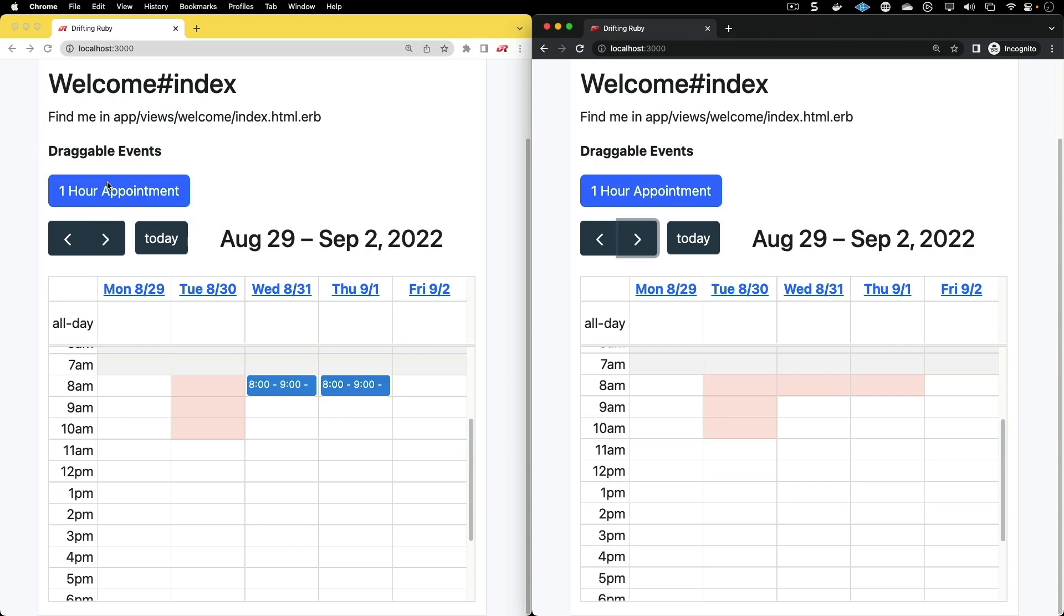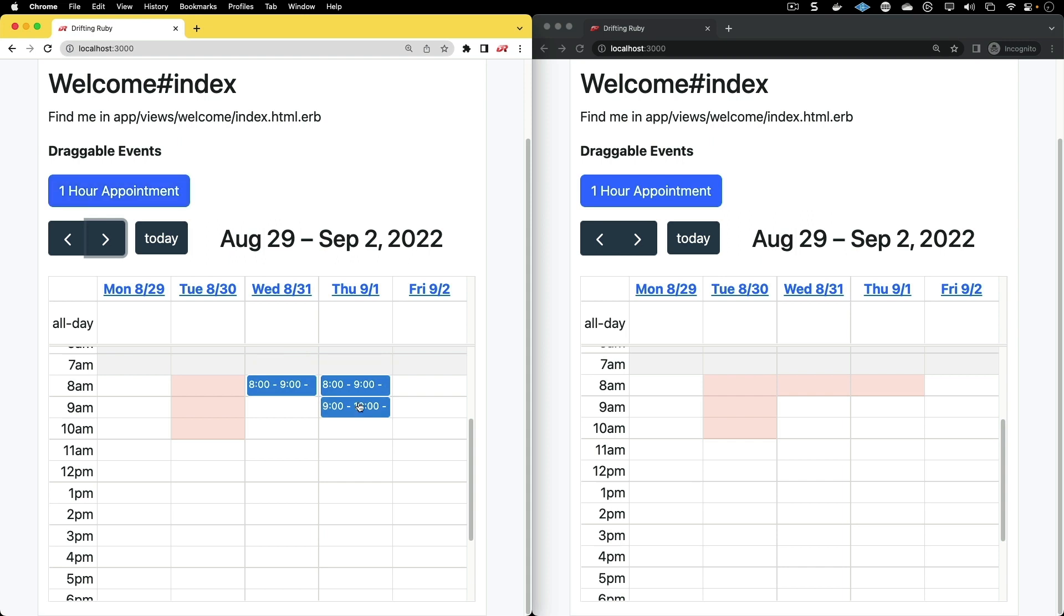We're not going to cover dragging an appointment and having it broadcast to a different browser marking that time as taken, because we already have enough to go over in this episode to get the calendar working with all these features.